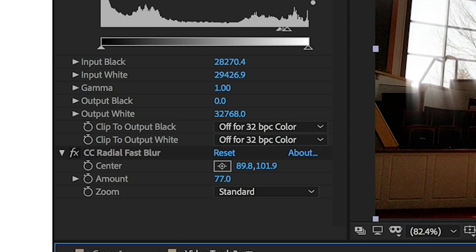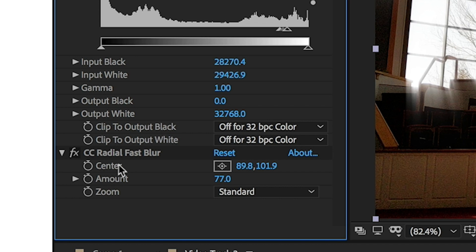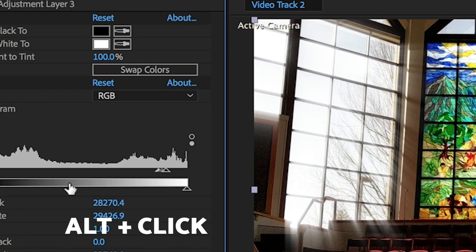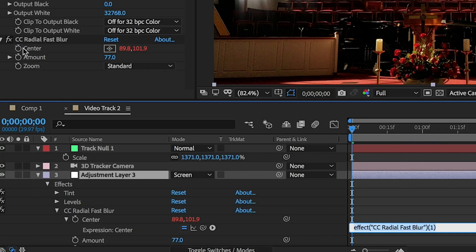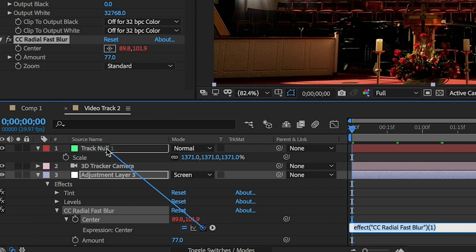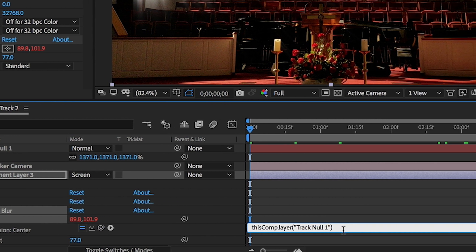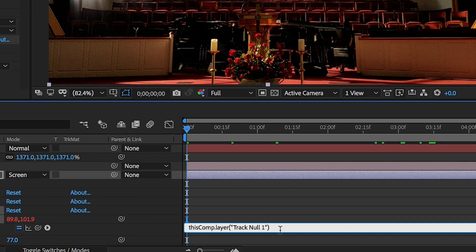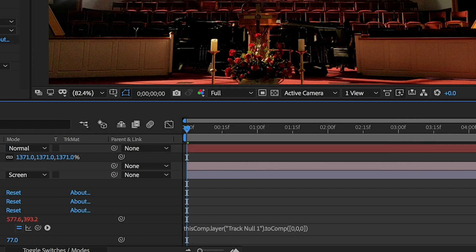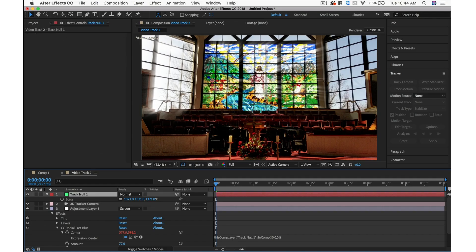Let's go into our adjustment layer, and on our center, we need to create a little bit of an expression. Alt-click on the stopwatch of our center. Then we'll take our null object and link it to the track null. We'll add a little bit more to this expression. Hit period, toComp, parentheses, bracket, 0, comma, 0, comma, 0, bracket, parentheses. Now our light source is coming from this null object.